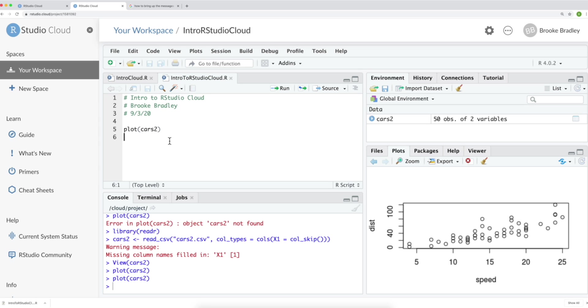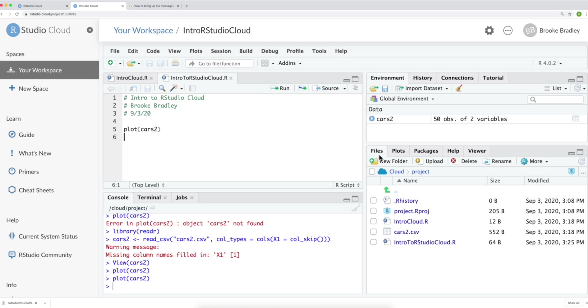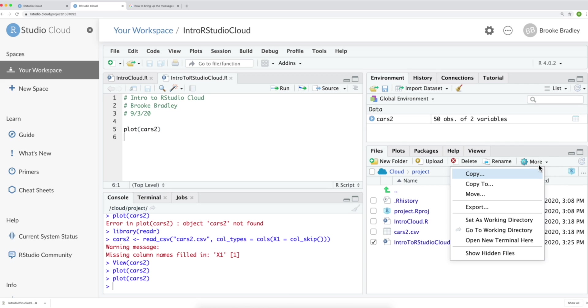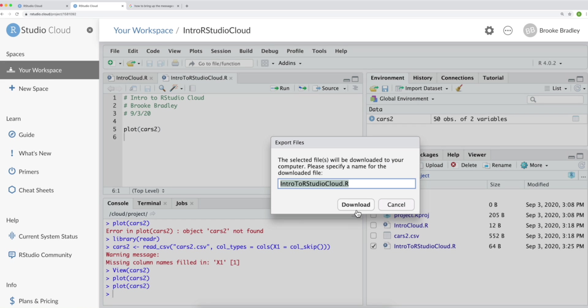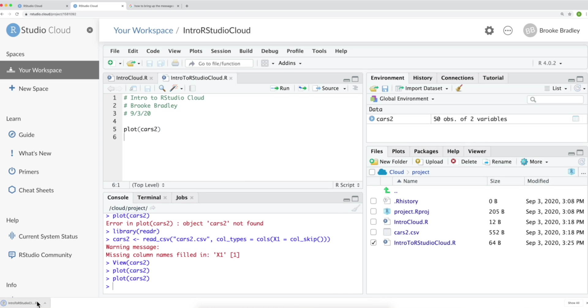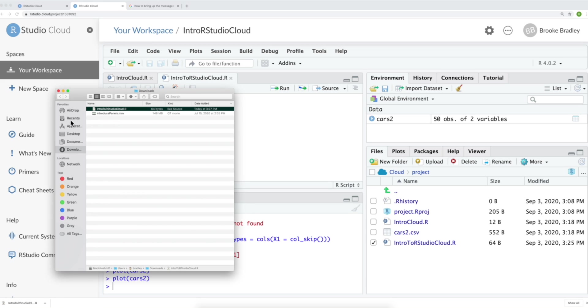If this is a school assignment, you might need to turn in an R script to your Blackboard, your Canvas, or maybe even email it to your professor. In that case, you might be interested in downloading this R script from R studio cloud to your desktop. Again, we'll go to files. We're going to click on our intro to R studio cloud script. Navigate to this more drop down. And select export. We'll click download.